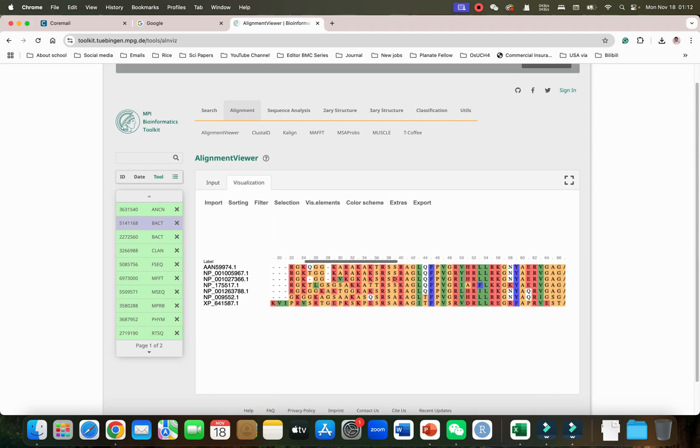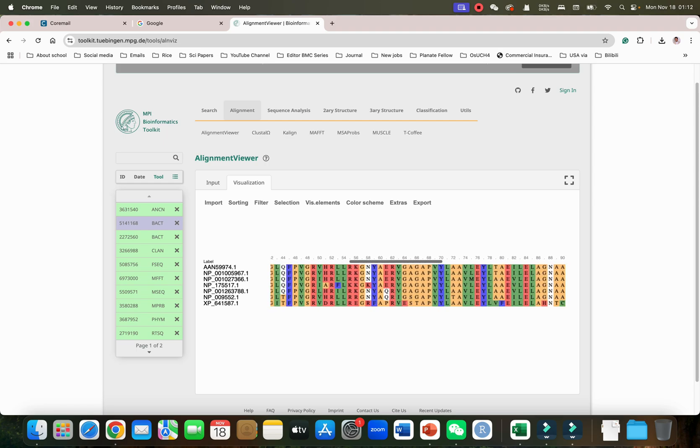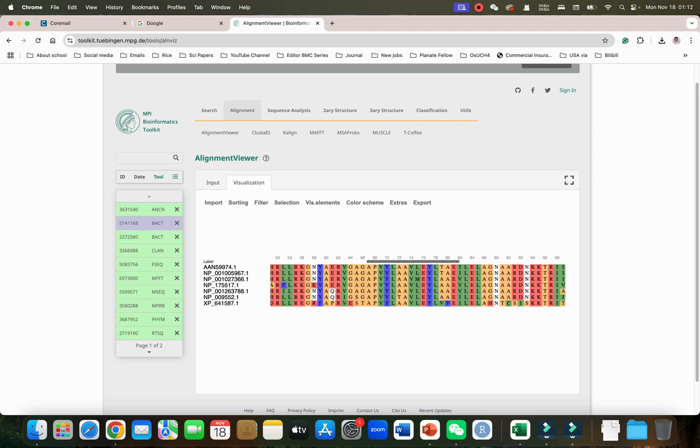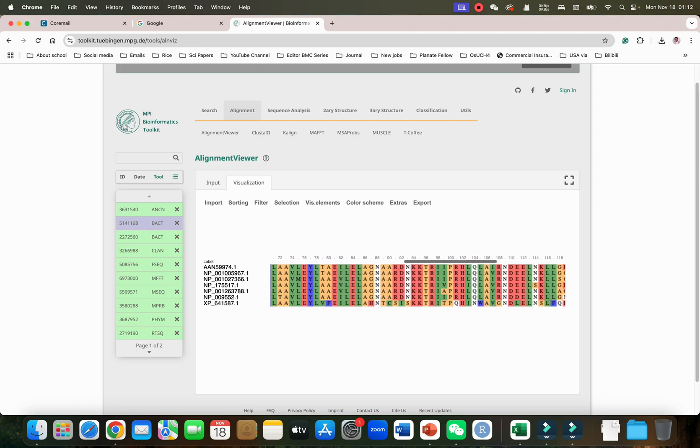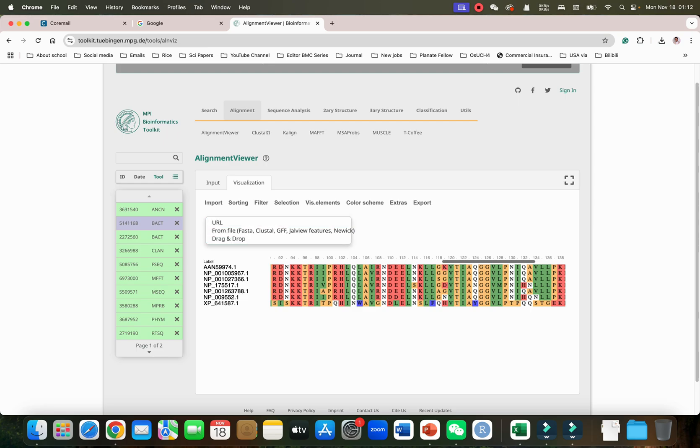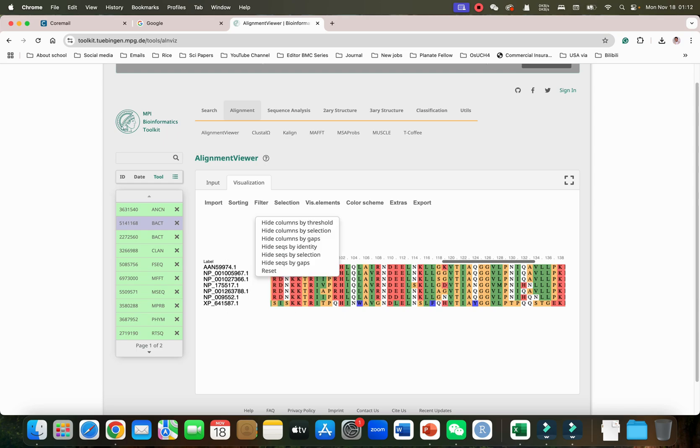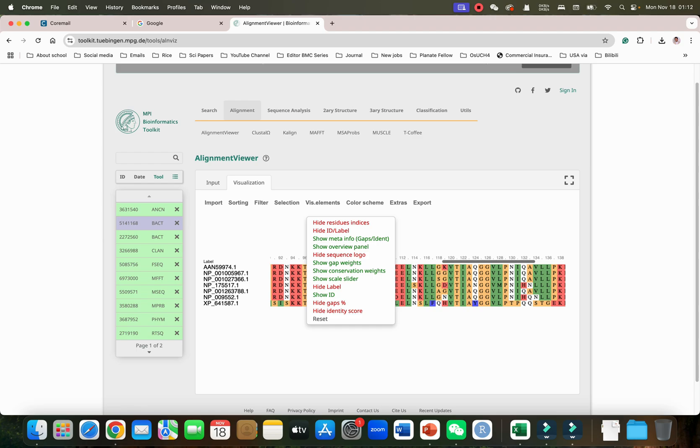After that you can simply click on this View Alignment. You can see it has generated beautiful alignment of all the amino acids. If you want to import new file you can also import with drag and drop options. You can use sorting option on the ID number or label options, you can filter, then we have selection.